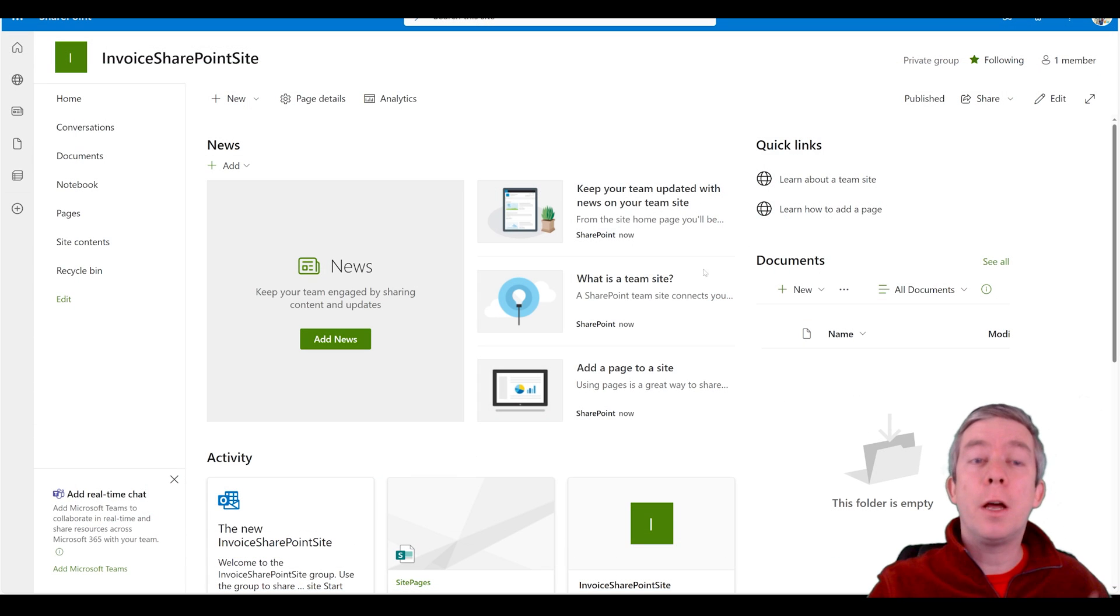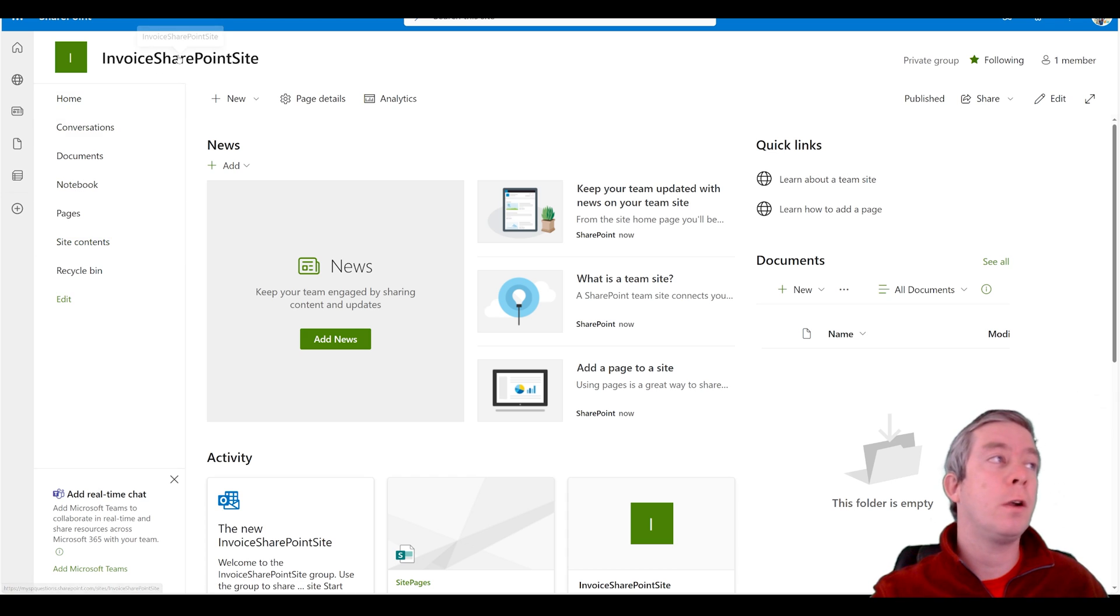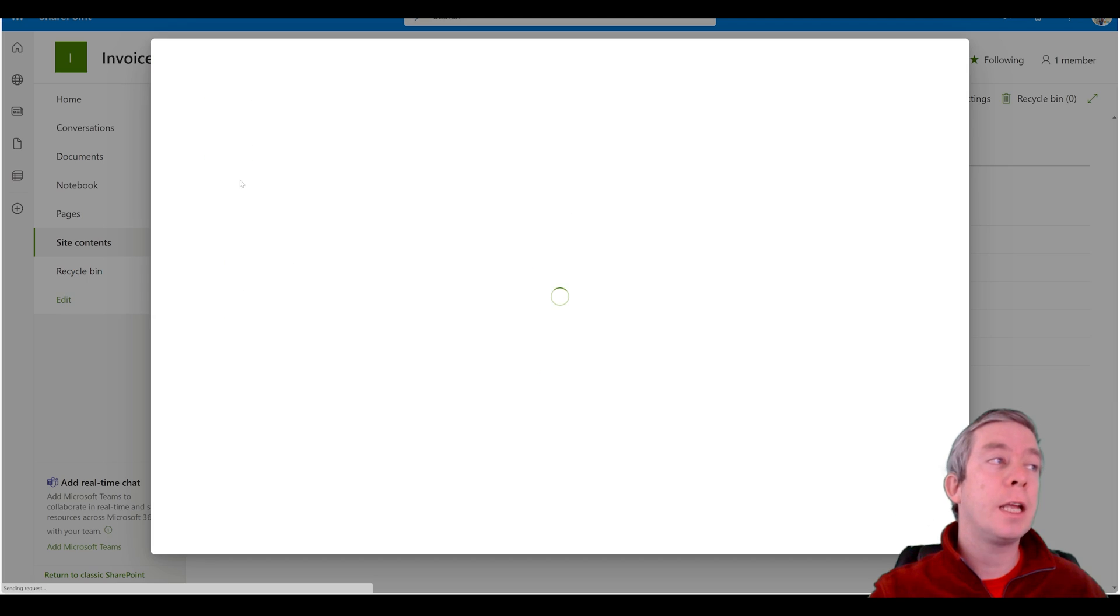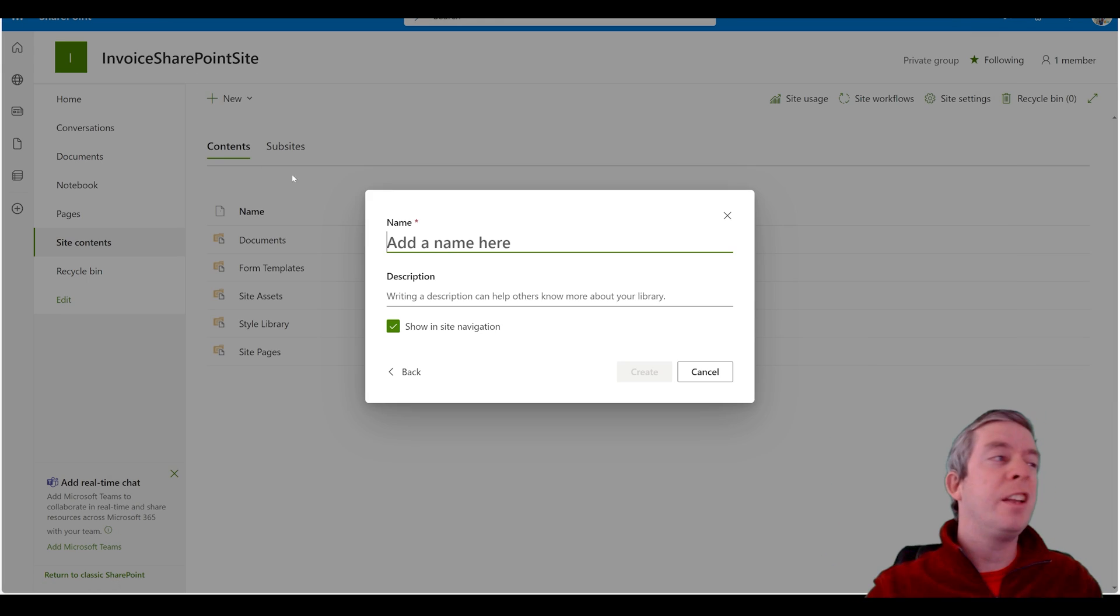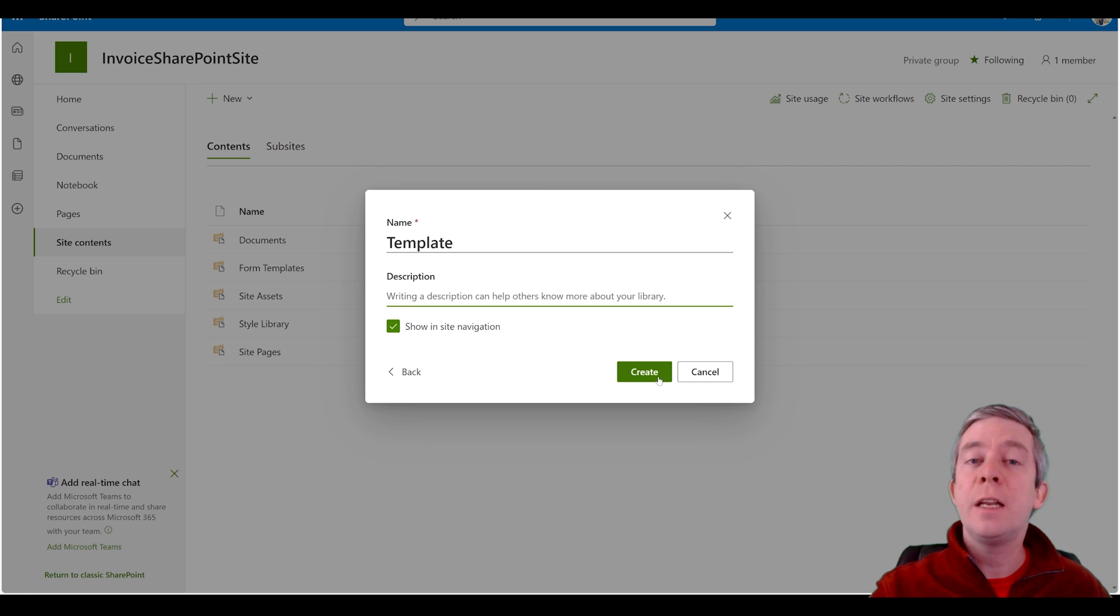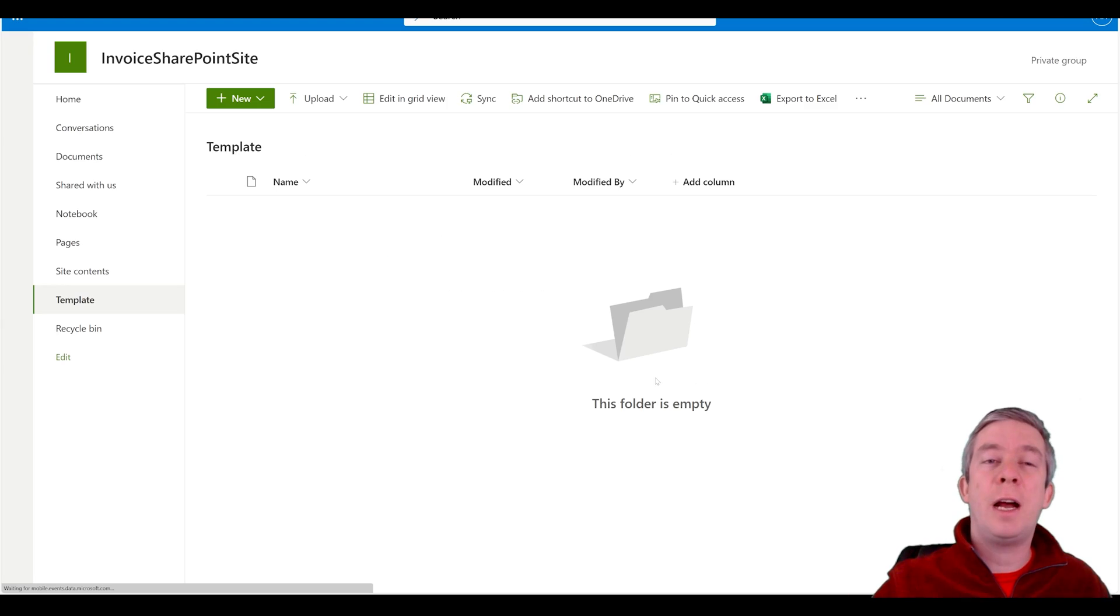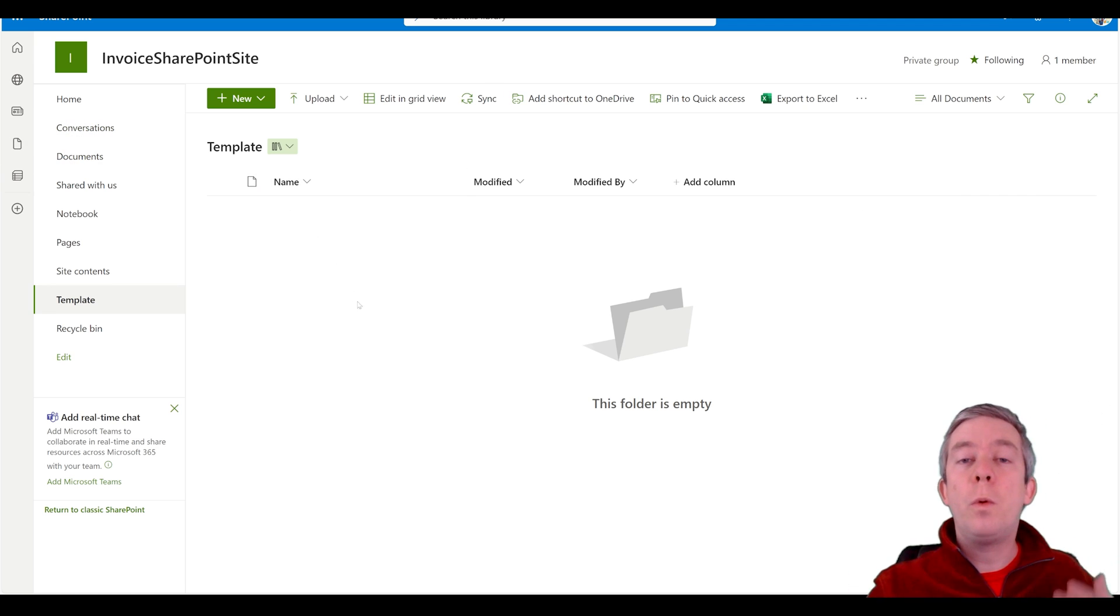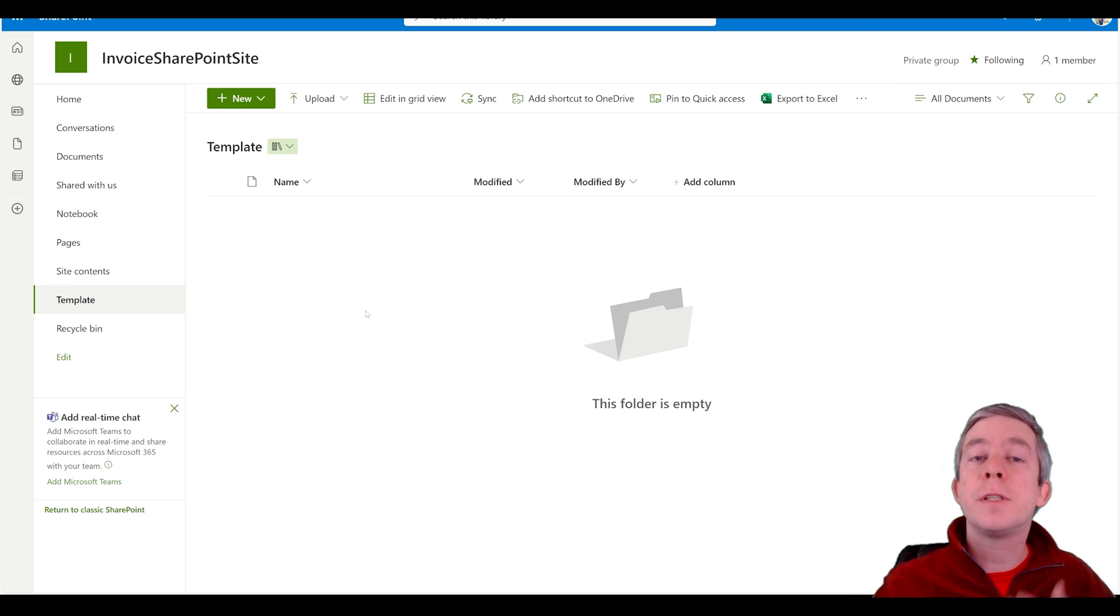Maybe another idea is in your SharePoint site. I have a brand new SharePoint site called invoice SharePoint site. Maybe you want a new document library for your templates. Now normally this stuff would go in site assets but I couldn't get it to go in site assets in the word connector. I even tried using the ID of the library but I couldn't get it to work.